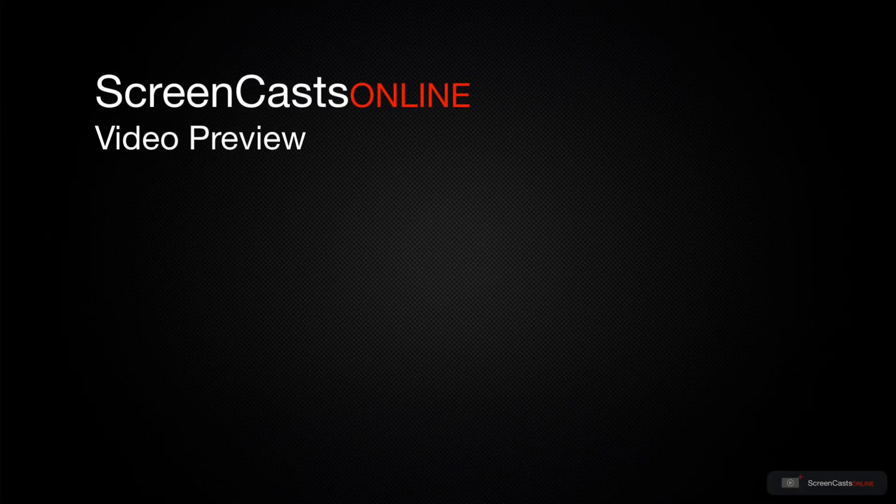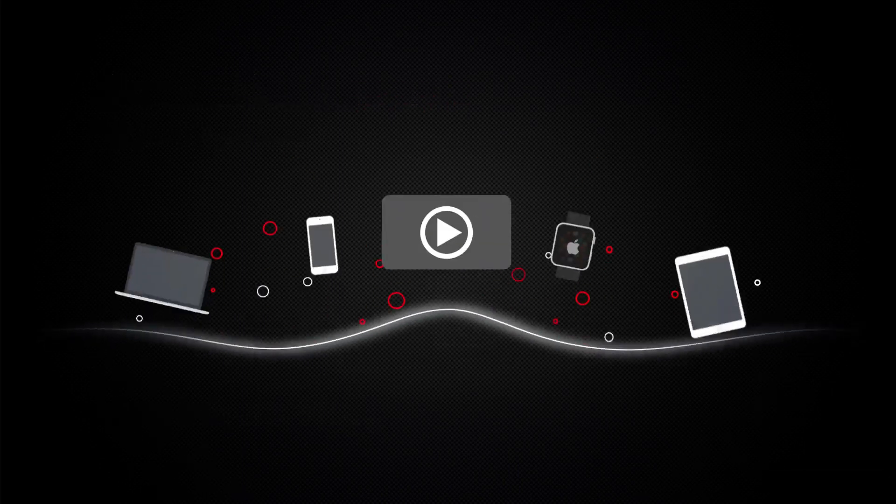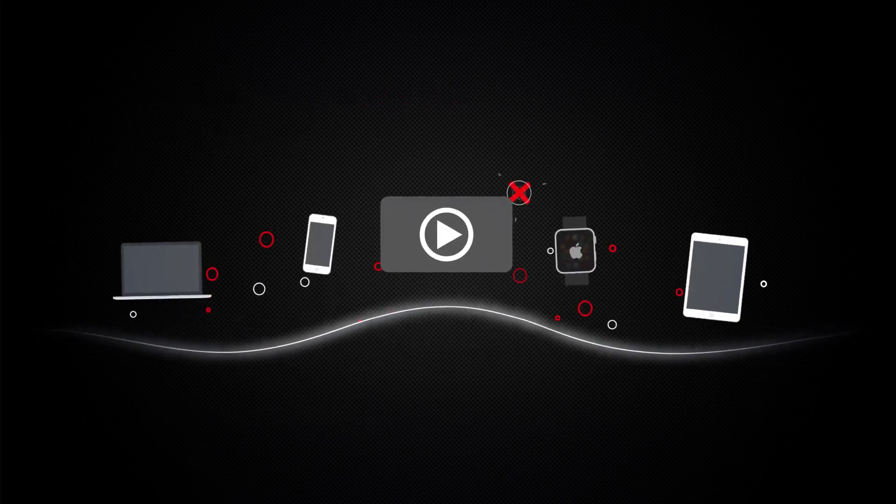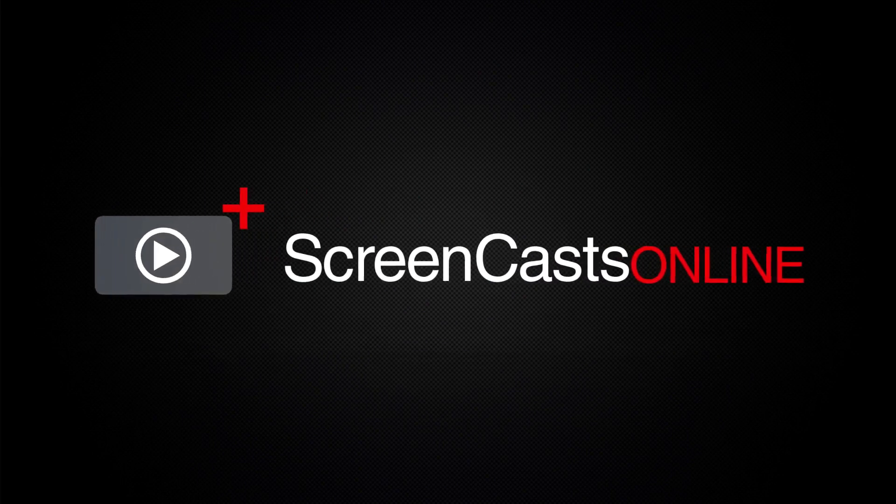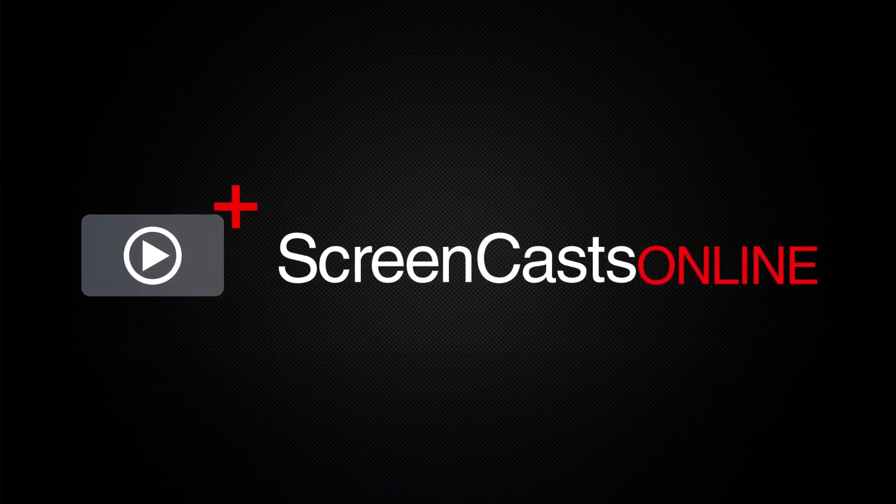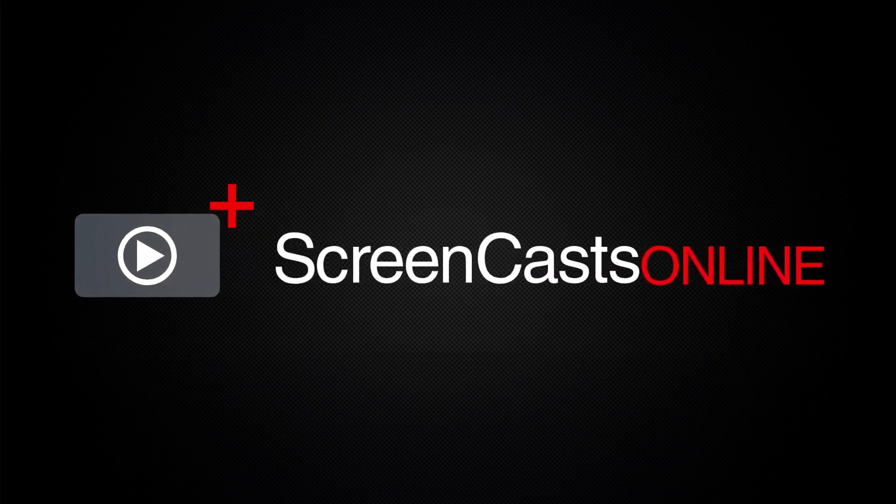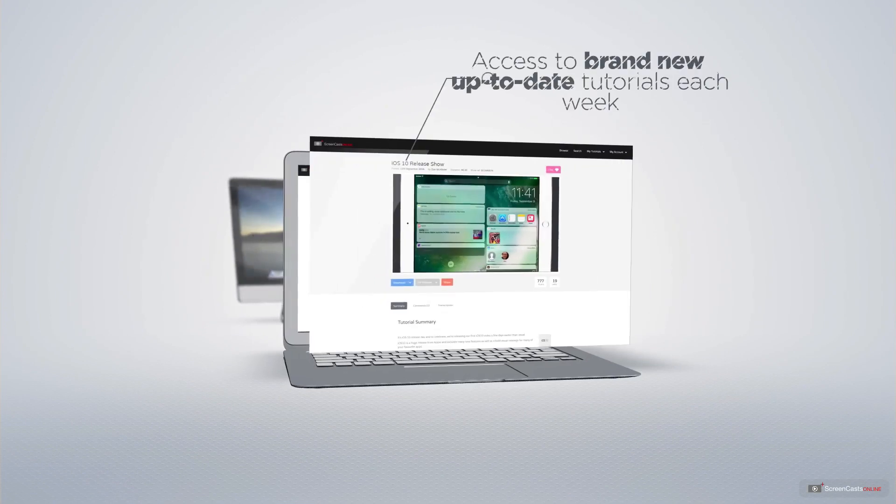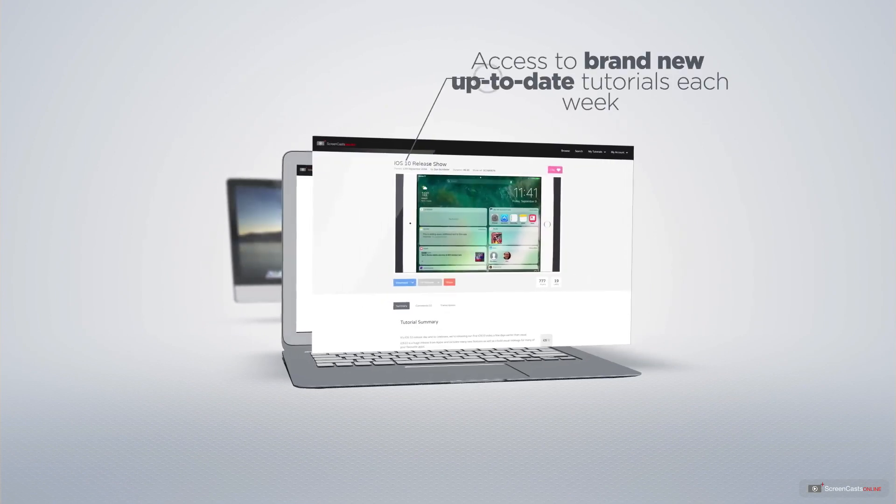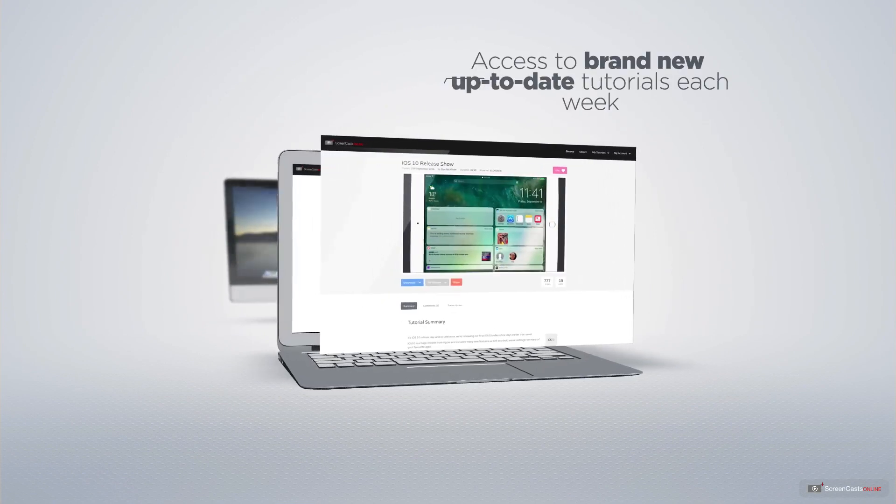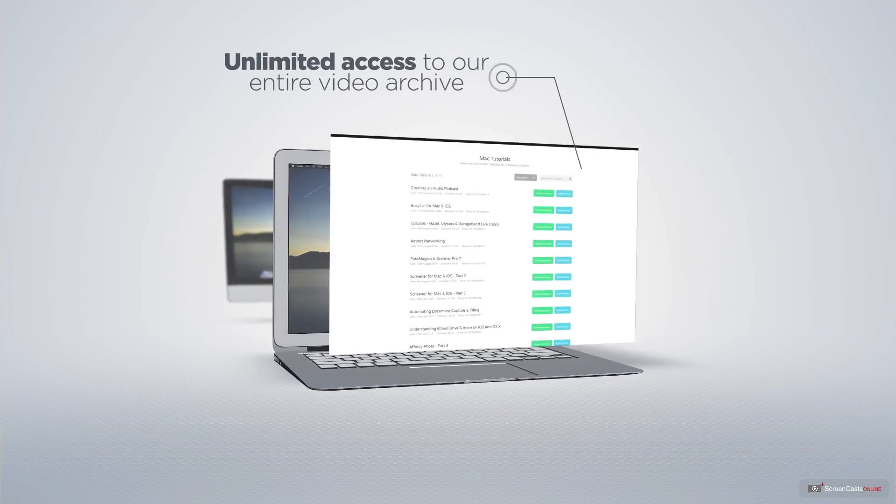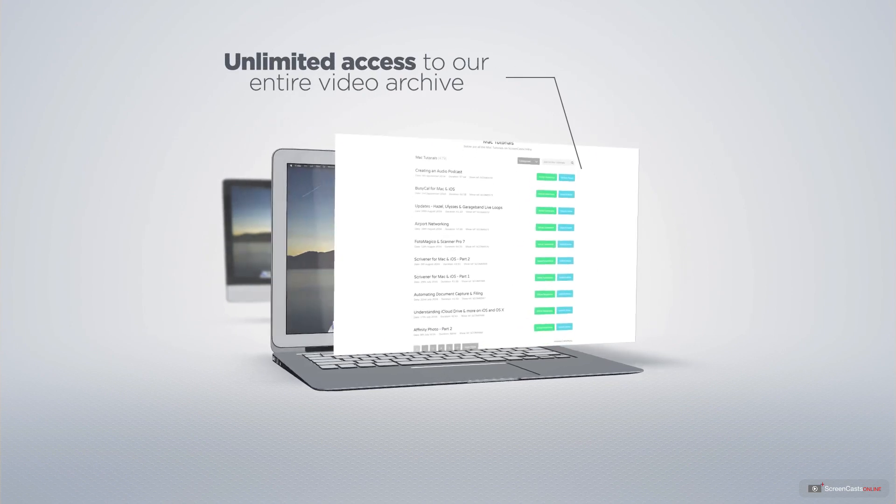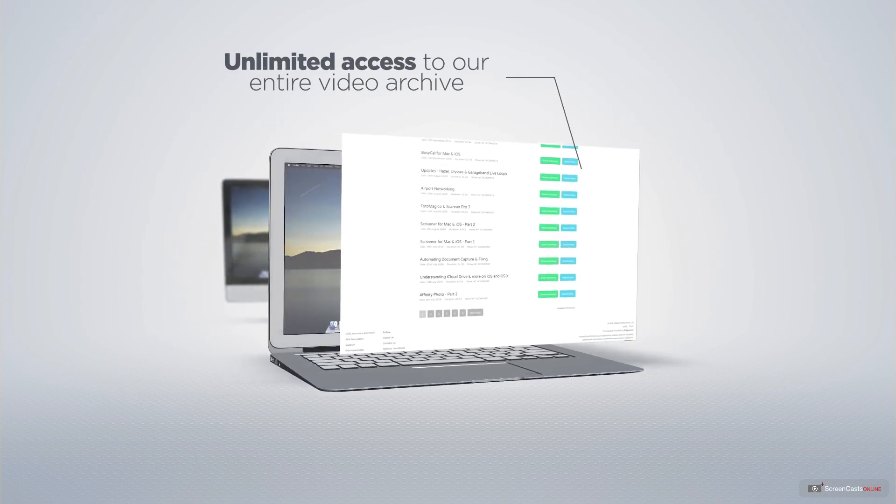That's just a quick preview of one of this week's Apple-related tutorials from ScreenCastsOnline. ScreenCastsOnline is your premium source of Apple-related video tutorials. All of our members get access to brand new, up-to-date tutorials each week, as well as unlimited access to our entire video archive full of Mac and iOS-related tutorials.